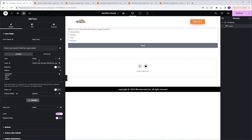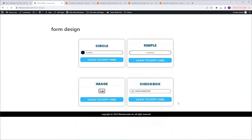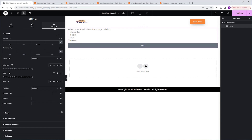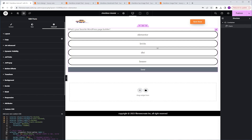Here I have a form with one radio field and four options. To style it, we need to add the CSS code. I'm going to go to my code page, scroll down, and click on form design. Here we have our four versions. I'm going to start with the simple one and click to copy the CSS code. Then go back, make sure your form is selected, go to Advanced, scroll down to Custom CSS, and paste the code. Now the basic style is applied.